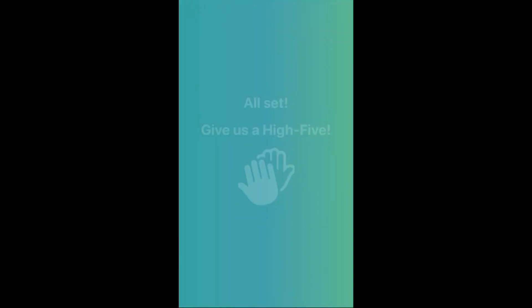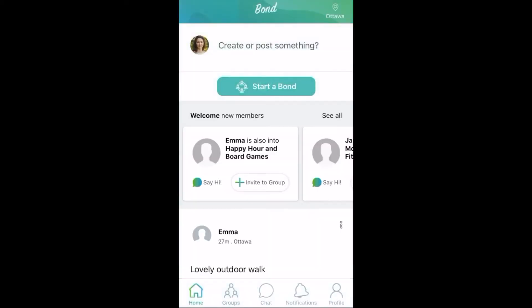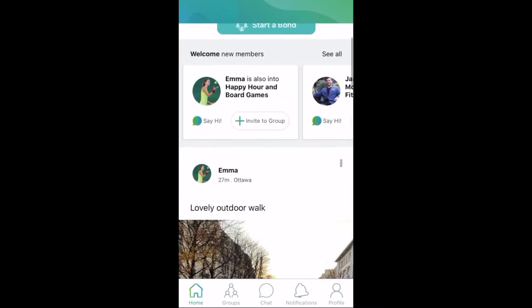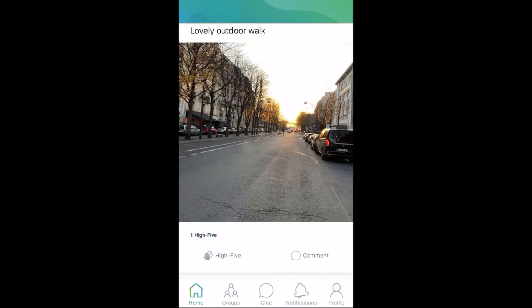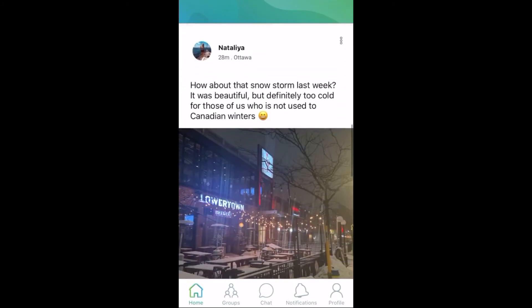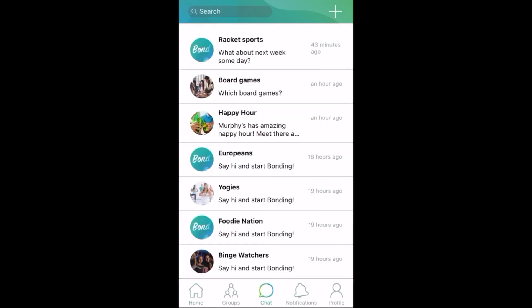From here, we can see the main feed. If we click on the chat icon in the bottom of the screen, we can see all the groups that we have been automatically placed in based on the interests we selected previously.